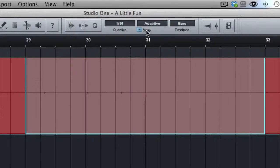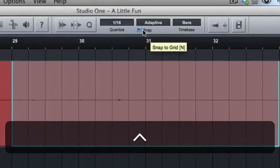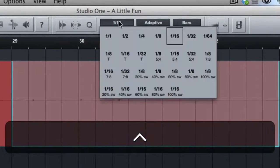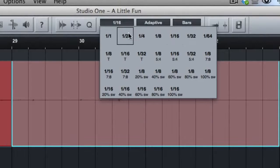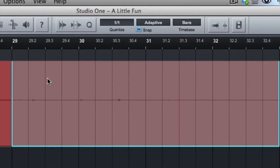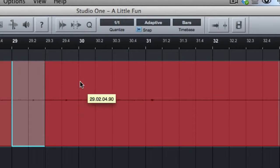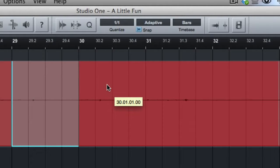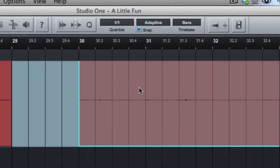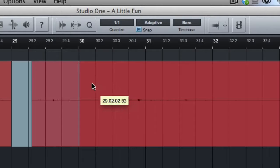So when we are snapping to grid, when that is engaged, and we set this to something like one to one or a single bar, watch what happens when we go to drag this piece. It doesn't snap until we come to the next bar.